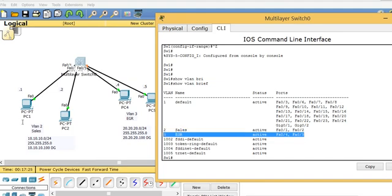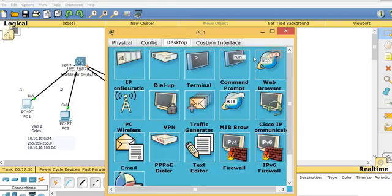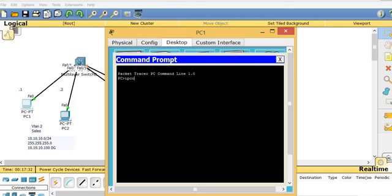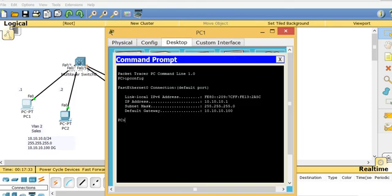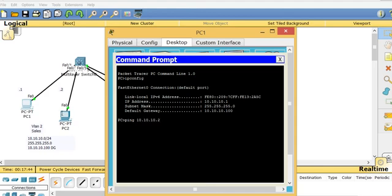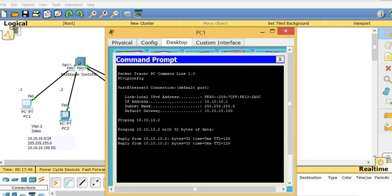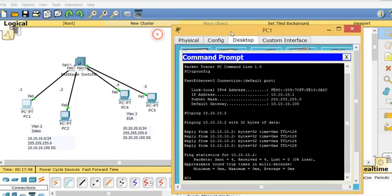Running 'show vlan brief', I can see that ports 1 and 2 are on VLAN 2, and ports 4 and 5 are on VLAN 3. Now let's test if PCs in the same VLAN can talk. I go to PC1, open the command prompt, and check 'ipconfig' — the IP is 10.10.10.1. I'll ping 10.10.10.2 — and yes, I can ping PC2. My VLAN is working.